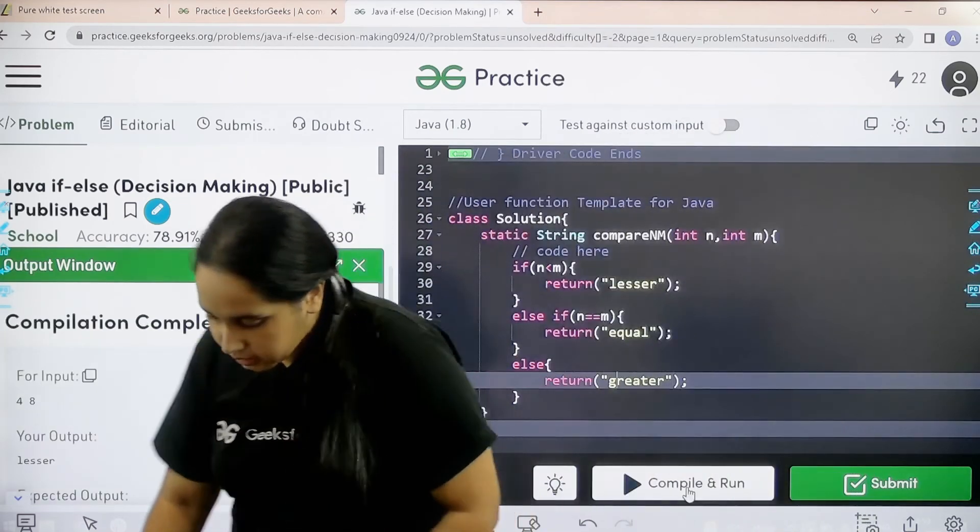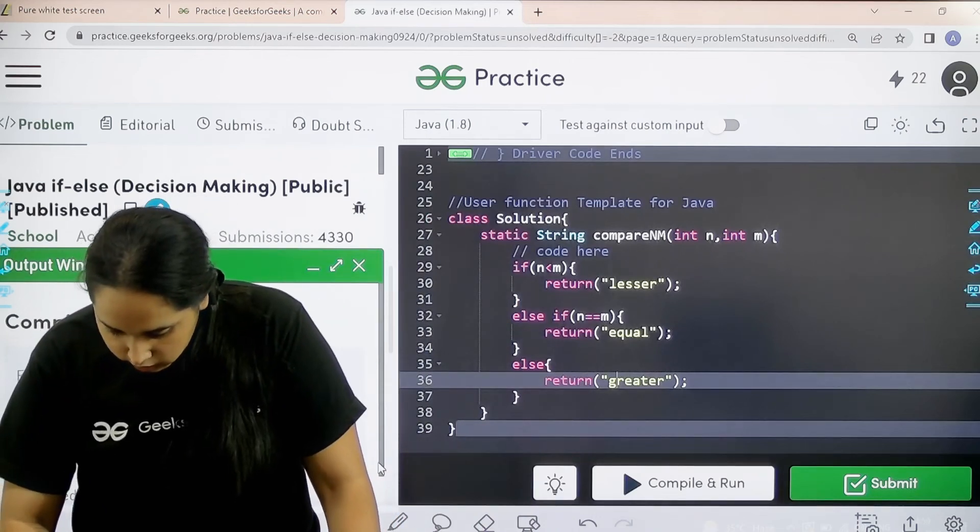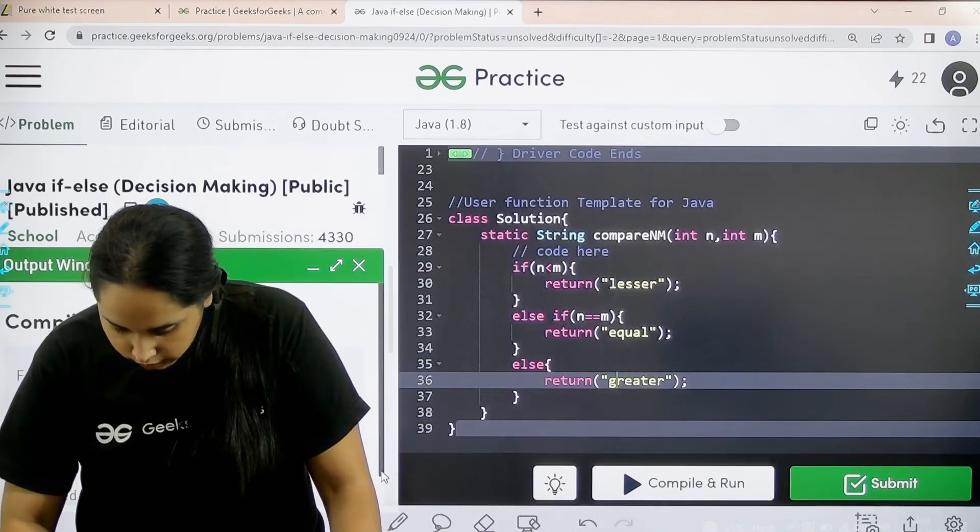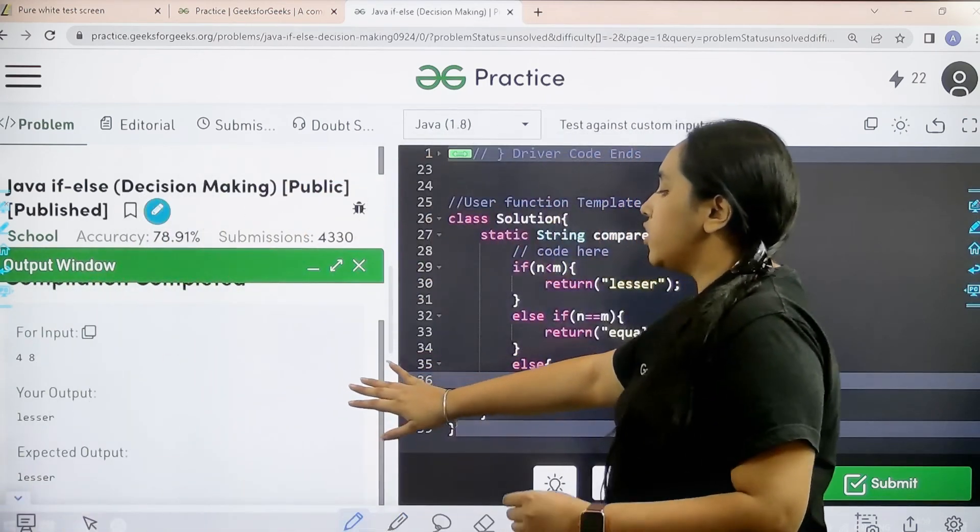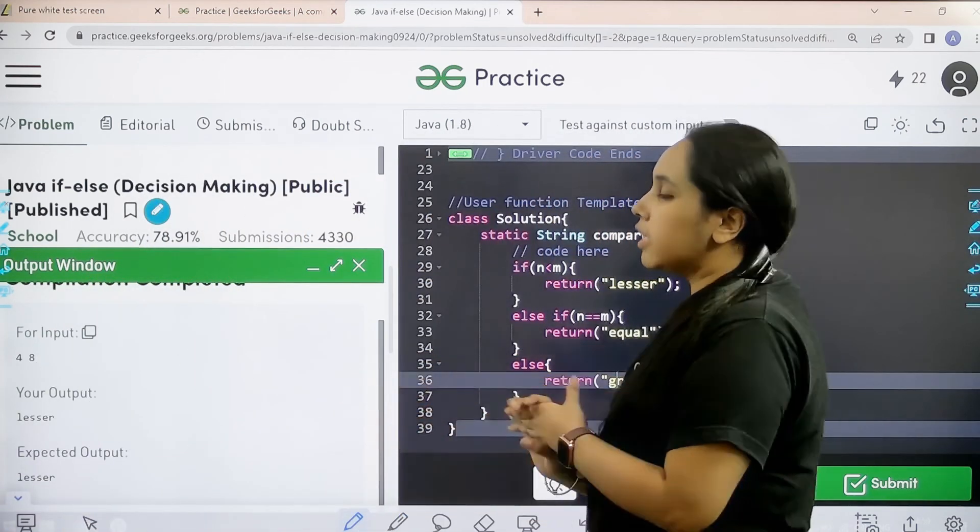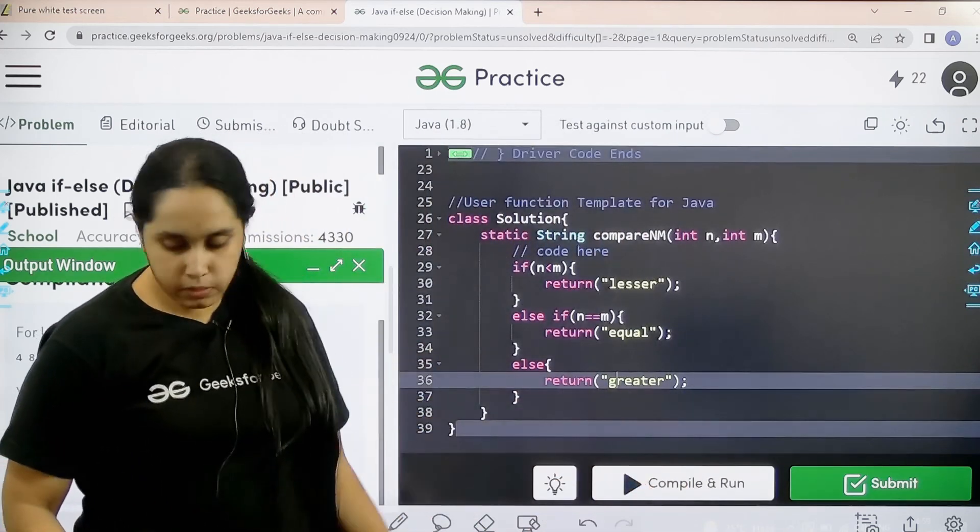The compilation is completed. And my output is matching with the expected output. So now I would submit the problem.